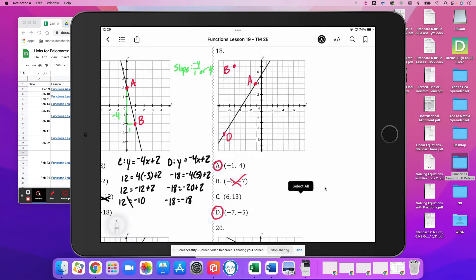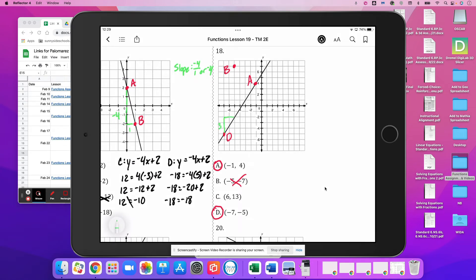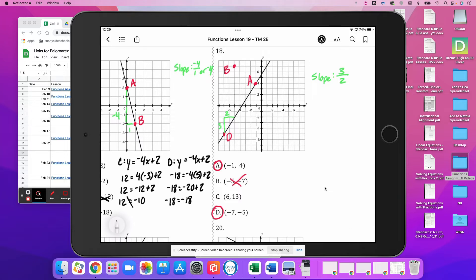We just need to figure out C, so we need an equation for this line. Our slope is 1, 2, 3 up, and to the right 2 — so slope is 3 over 2. Our y-intercept is 5. So y equals (3/2)x plus 5.